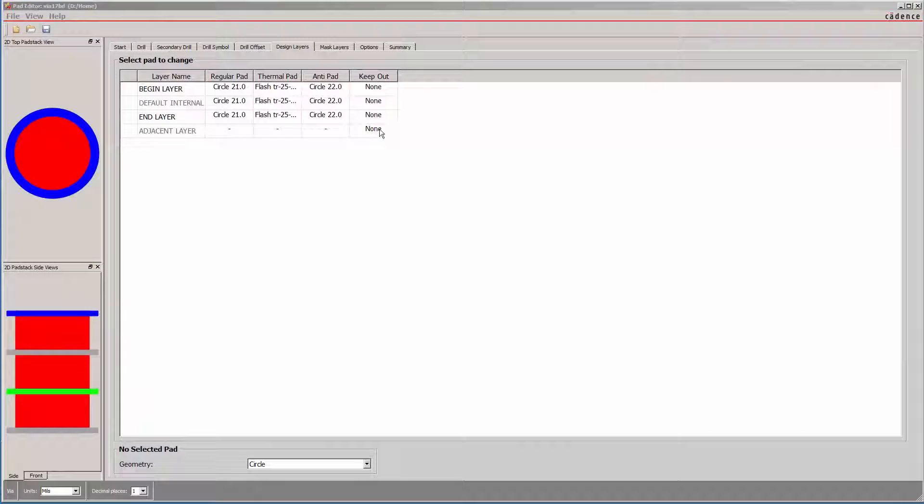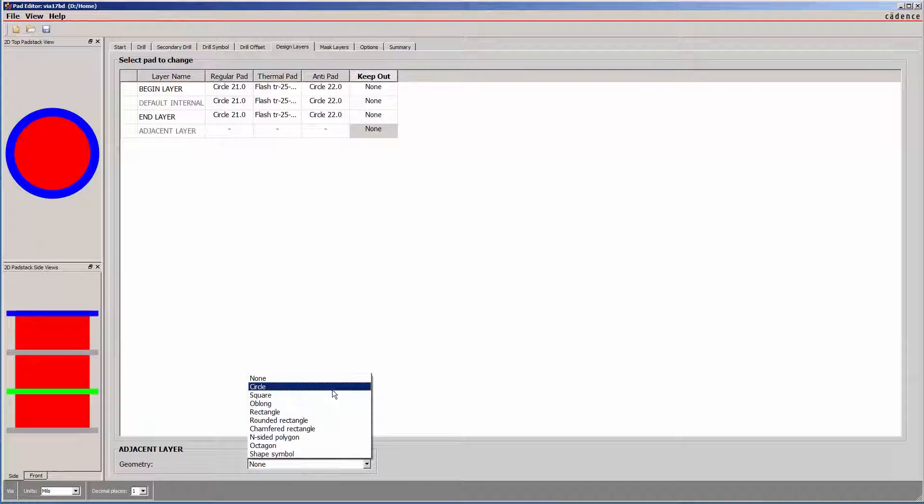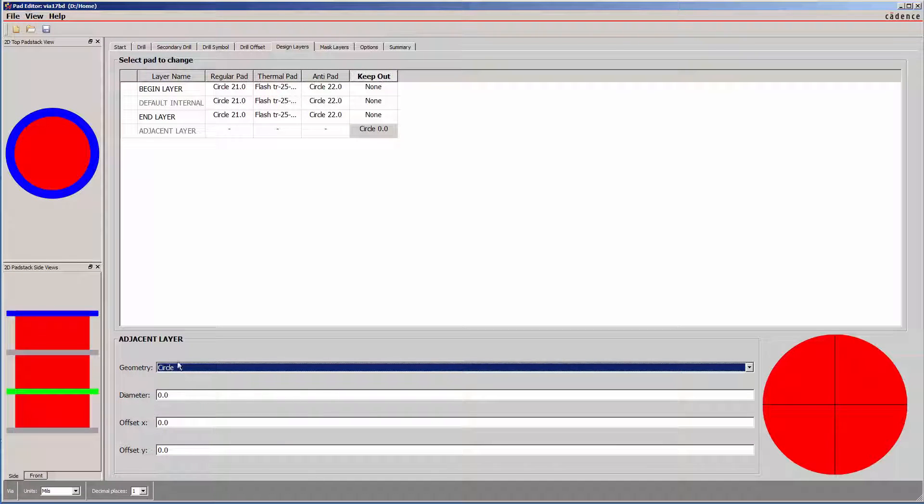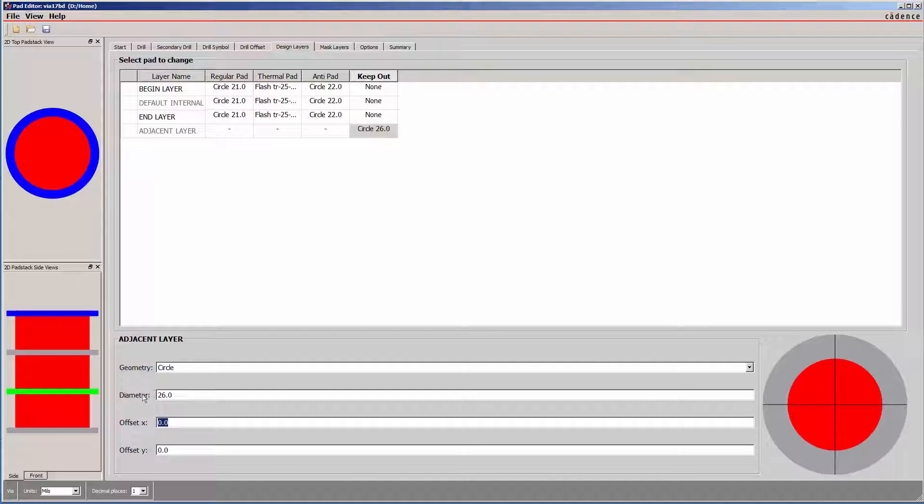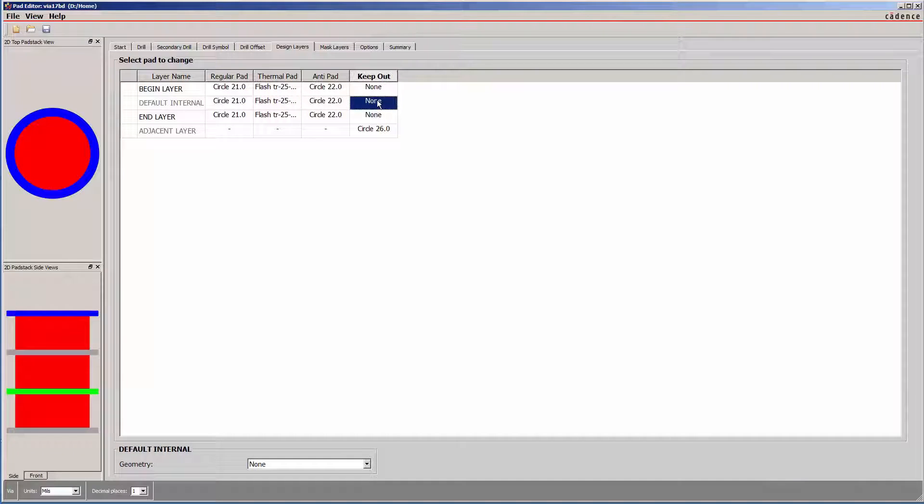Layer keepouts can be defined for SMD pins for adjacent plane voids for controlled impedance, or create blind buried via keepouts to alleviate potential drill overshoot.